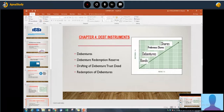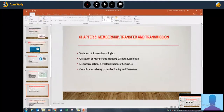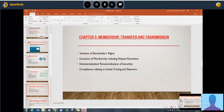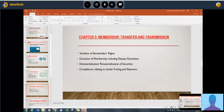Chapter five covers membership, transfer, and transmission. This whole chapter is very important from the viewpoint of critical analysis, case studies, and long questions. Variation of rights is important for critical analysis. Dematerialization and rematerialization are short questions covering four marks each. Compliances related to insider trading and takeovers is an important topic covering five to seven marks.